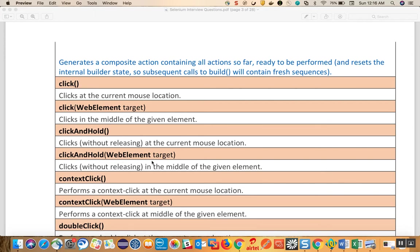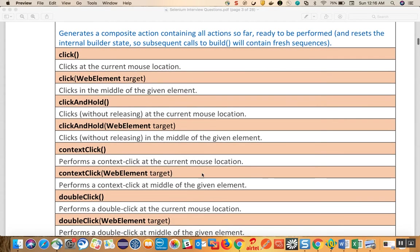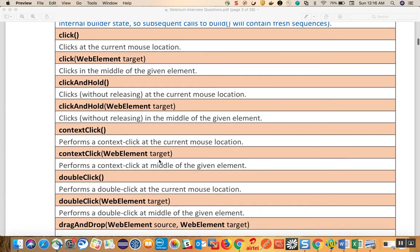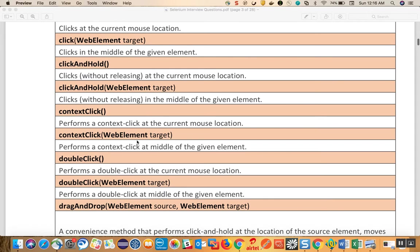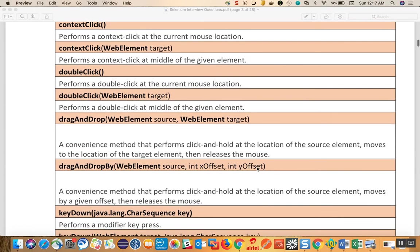Click and hold with a target clicks without releasing in the middle of the given element. Context click performs a context click at the current mouse location. Context click based on a target performs the context click based on the given target. Double click performs a double click at the current mouse location.